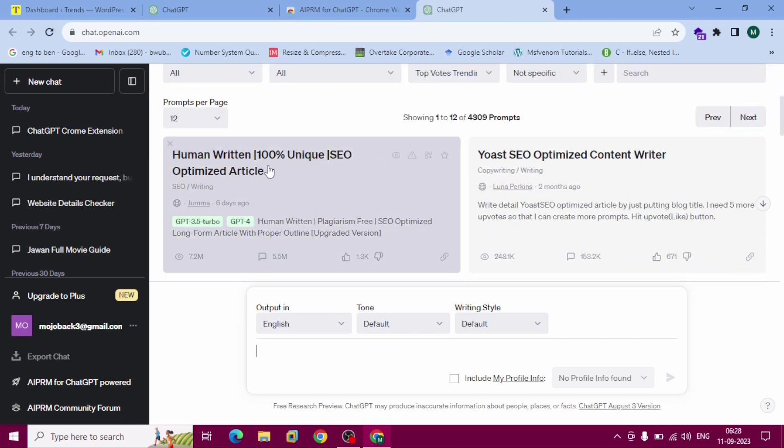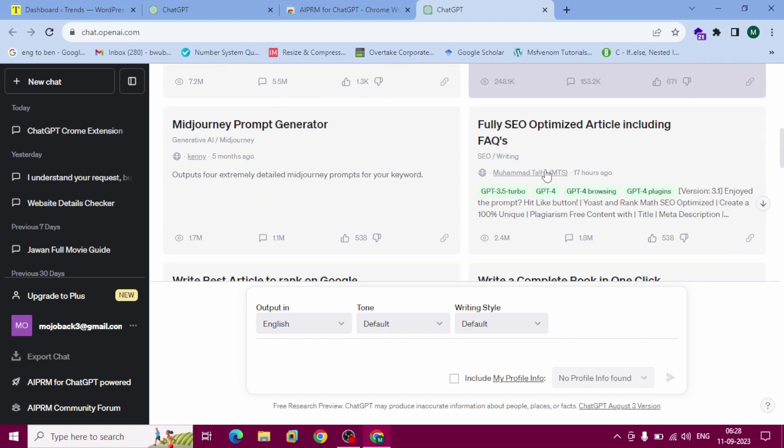You can select human written 100% unique SEO optimized article, or use SEO optimized content writer.